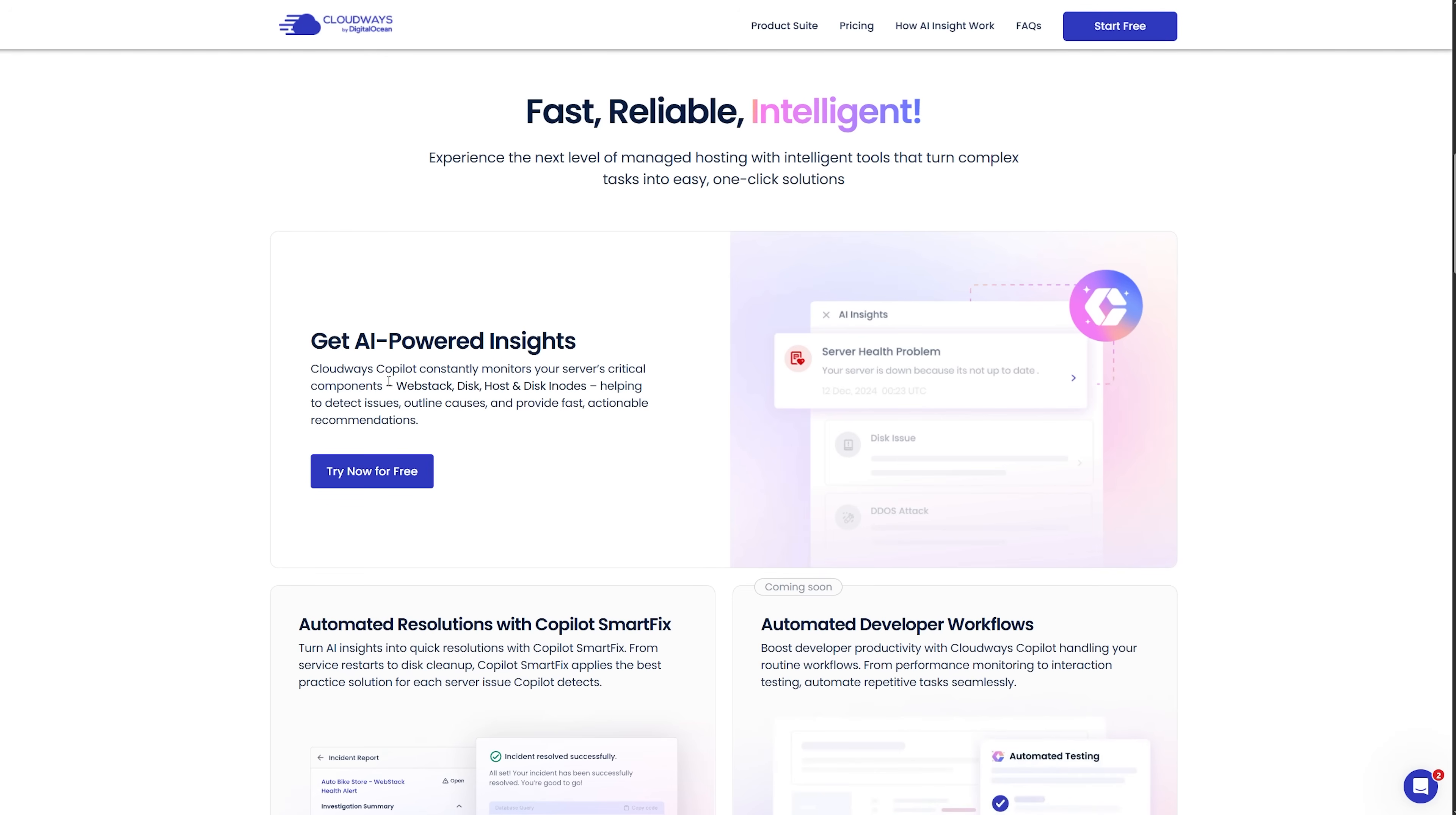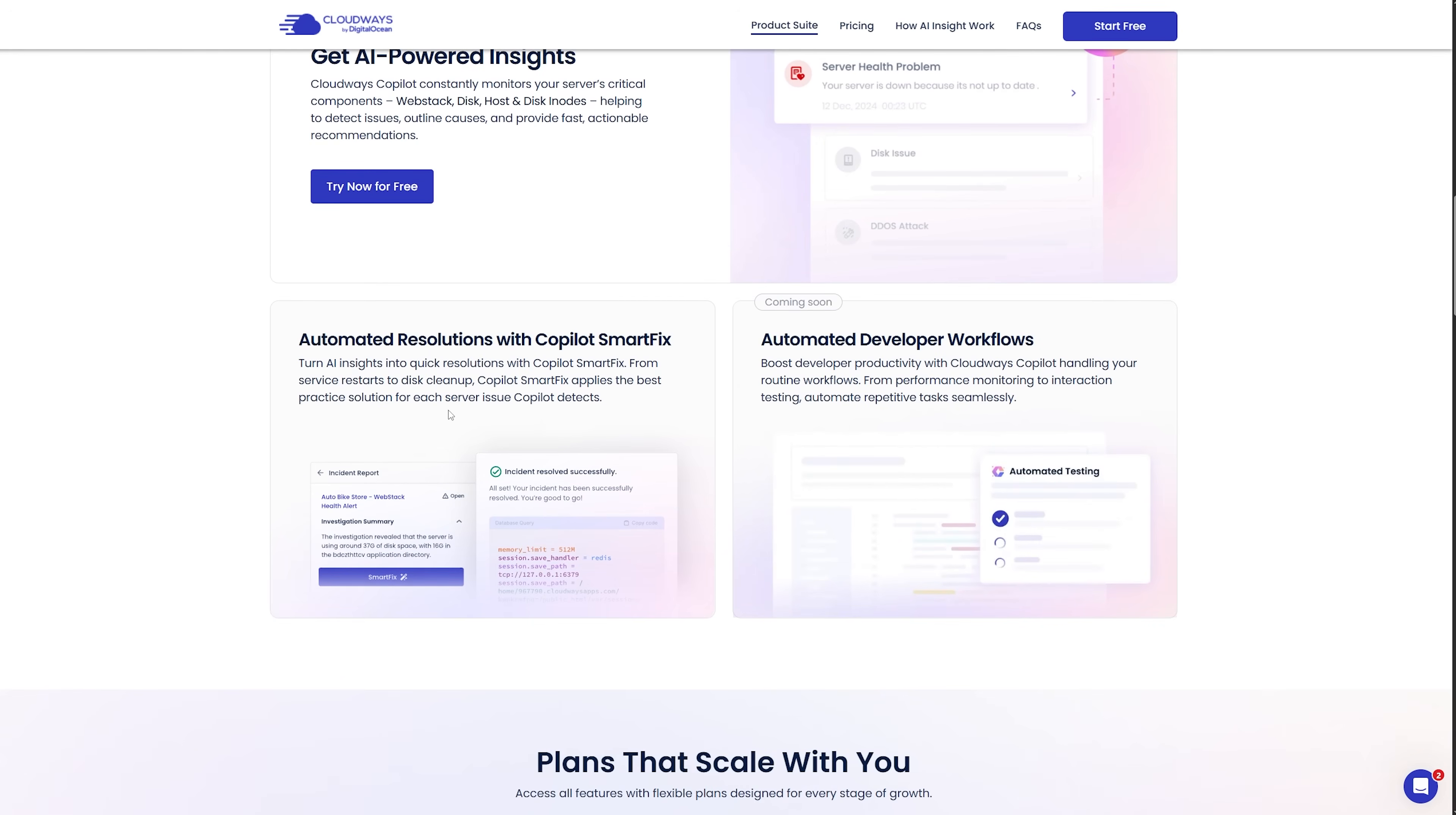Now here's something exciting about the future, folks. While Copilot currently focuses on server-level issues like disk space, memory problems and service crashes, it's expanding fast.